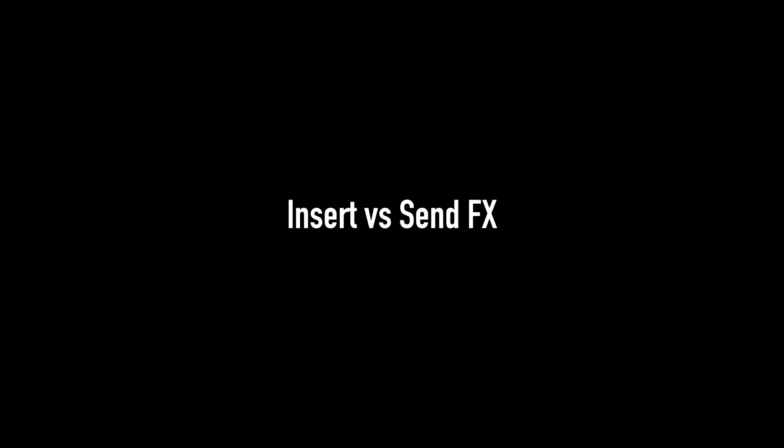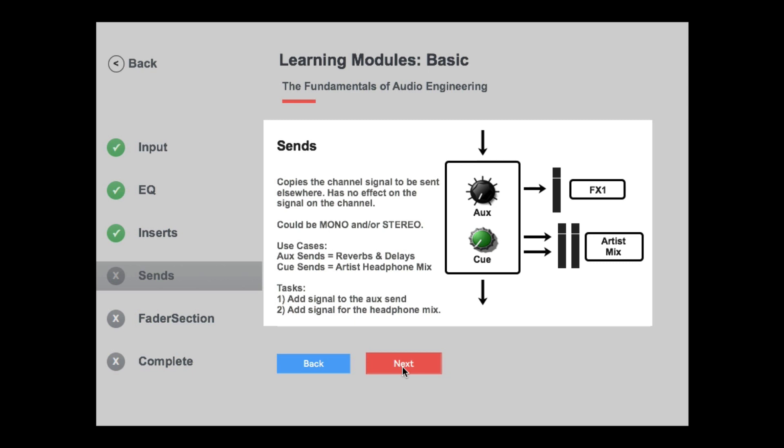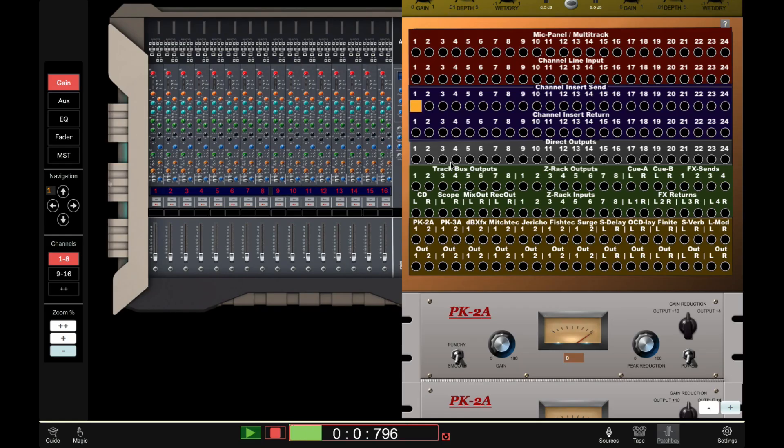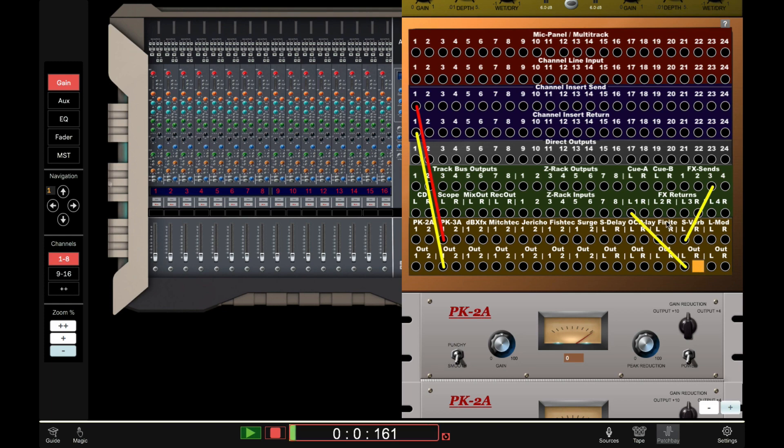Insert versus send effects. A concept that is often confused inside the box. There are standard practices that need to be learnt in the studio. Inserting a compressor onto a single track or sending multiple tracks to a reverb. It may be acceptable to place a reverb on a single track in a DAW but you would be laughed at if you tried to do this in a studio.